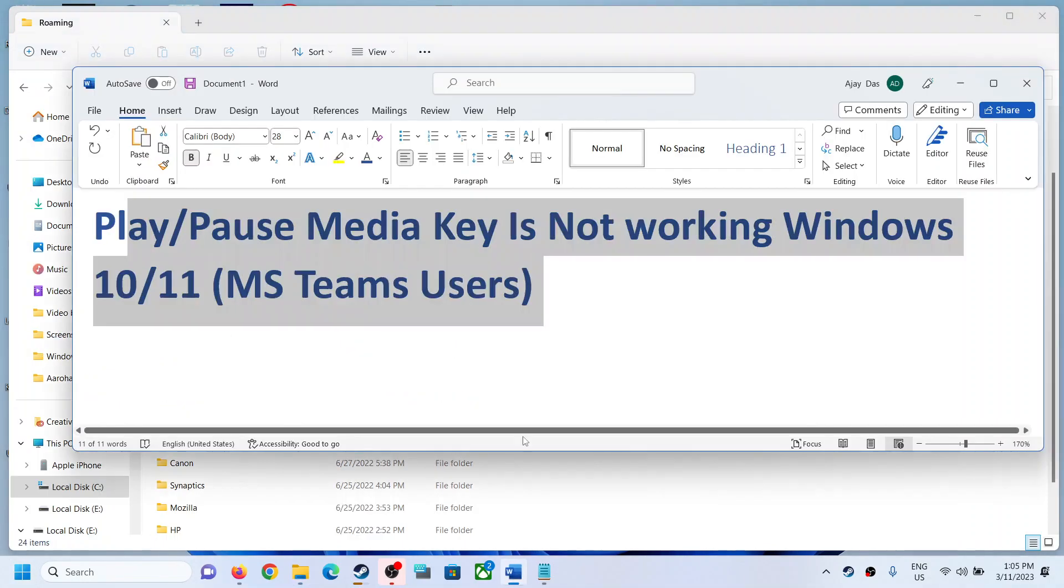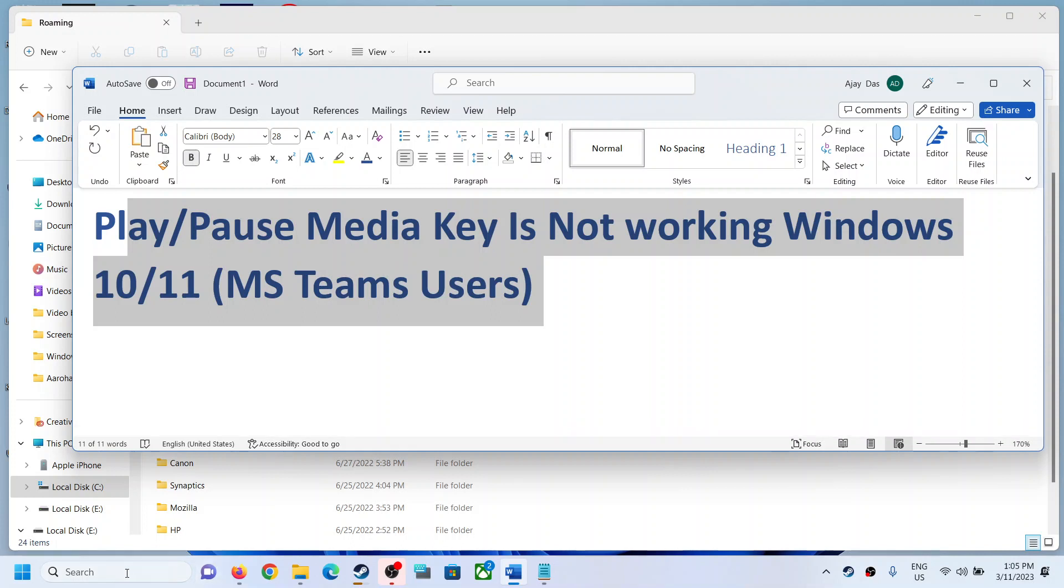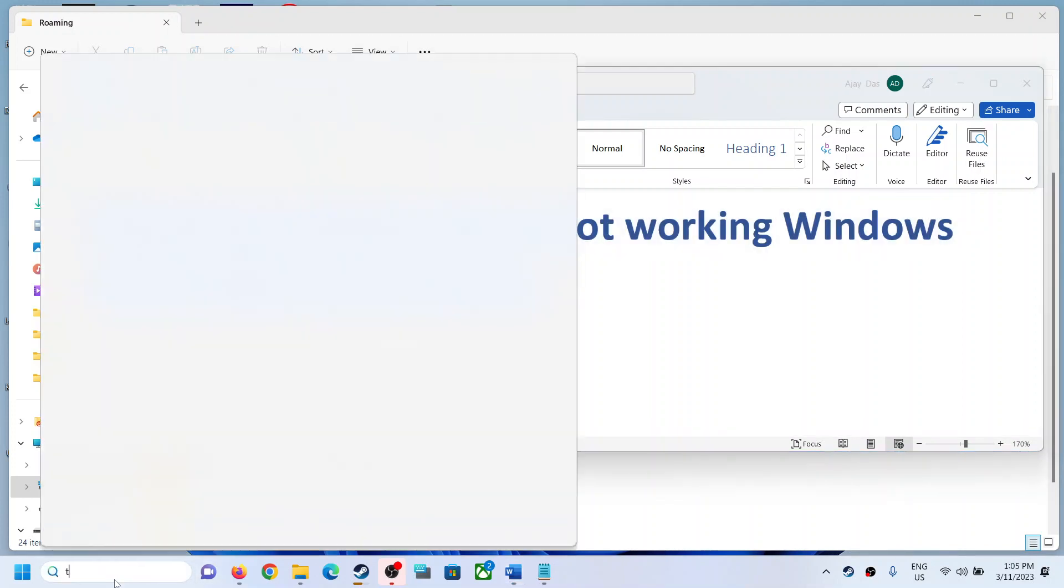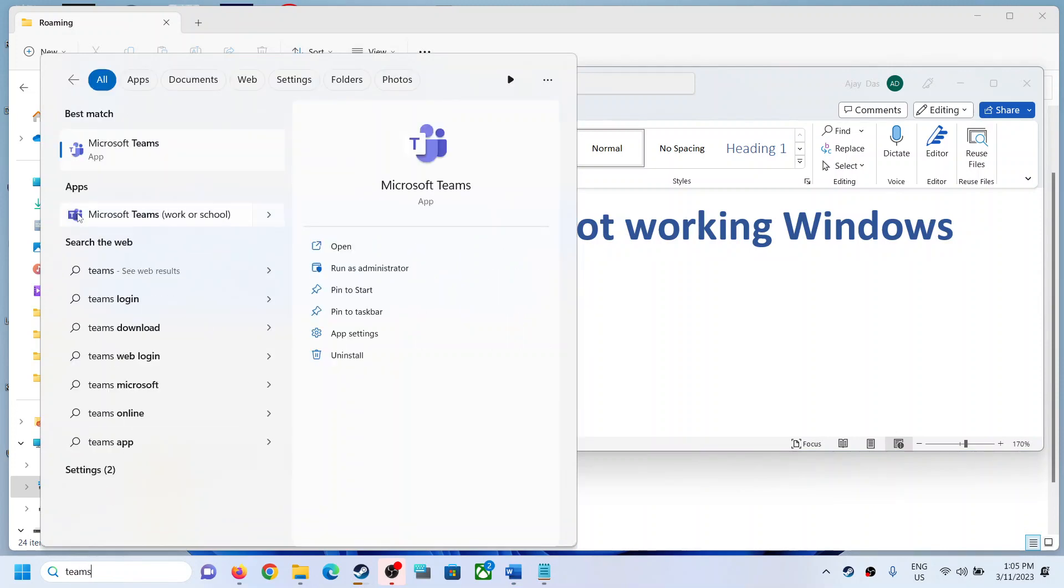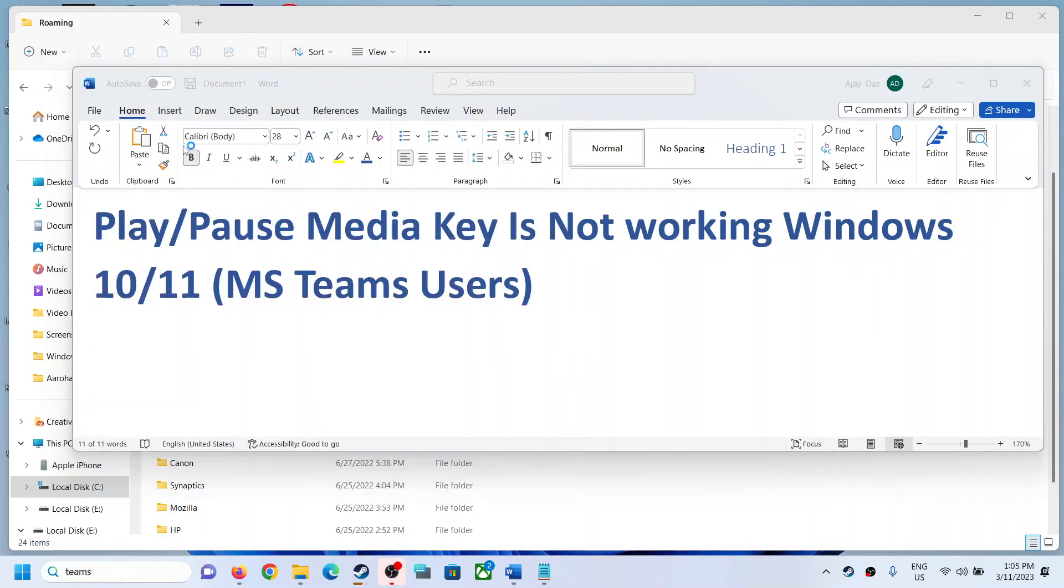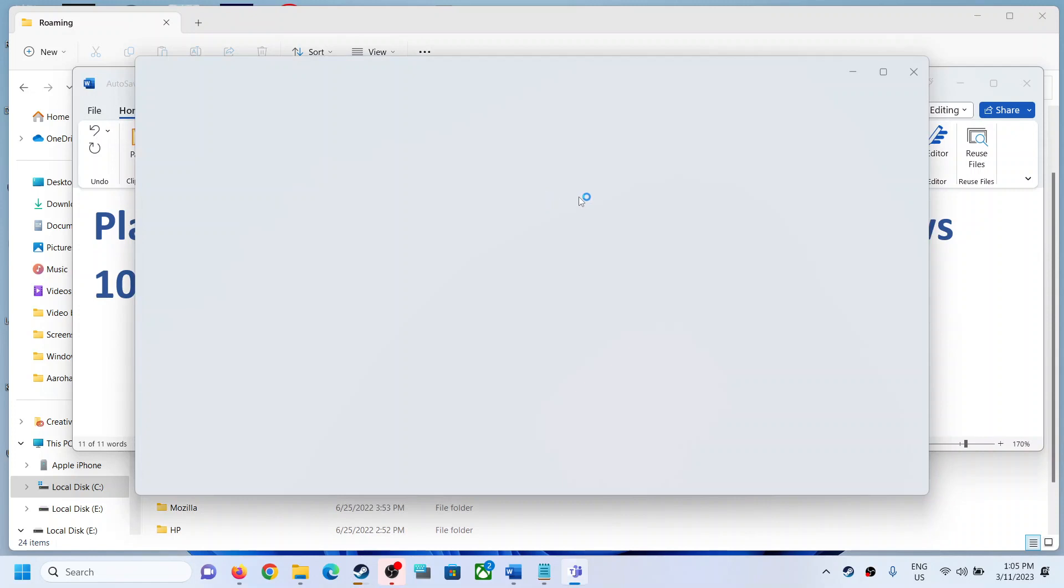use the play or pause media key and that should fix the problem. When you delete the Teams folder, next time when you open Teams it will be asking you to log in with your account, so you can enter